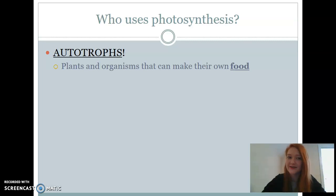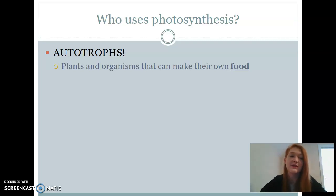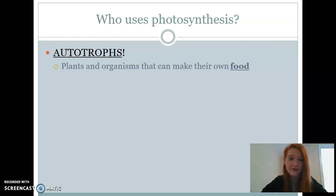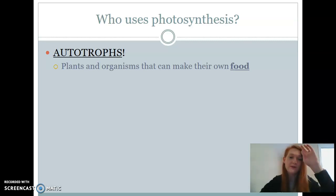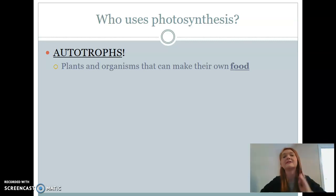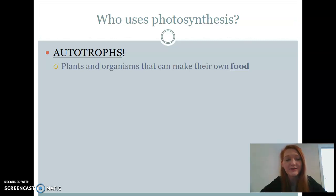So, who uses photosynthesis? That's going to be autotrophs. If we break down this word, 'auto' just means self and 'trof' means to eat. So if we are an autotroph, we are going to be making our own food. These will be plants and organisms that can make their own food, and particularly their food is going to come in the form of glucose, which is a sugar.